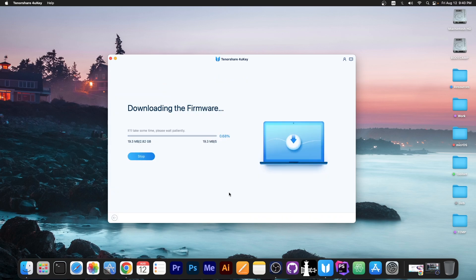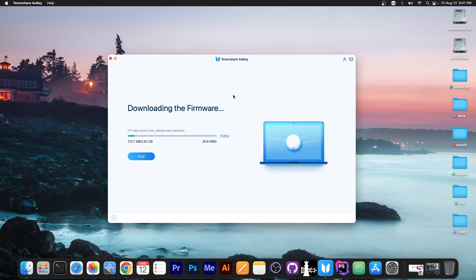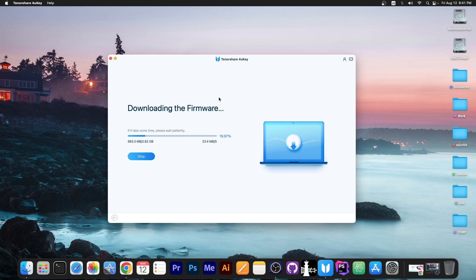It'll start downloading the appropriate IPSW file which is basically going to be the latest version available and this should only take a couple of minutes to complete. I'm gonna be right back once it completes downloading.